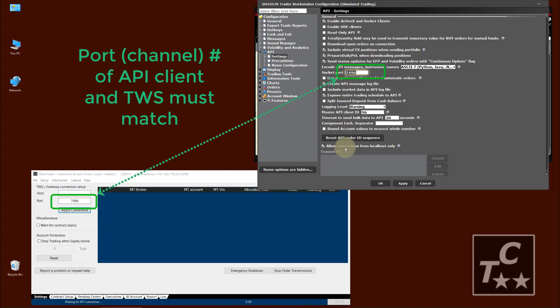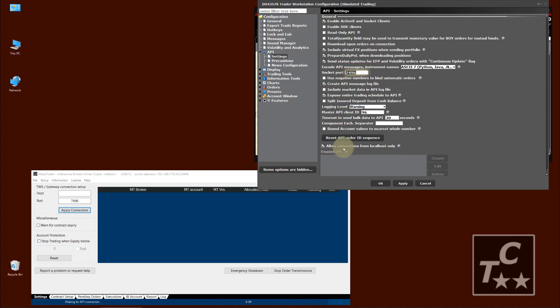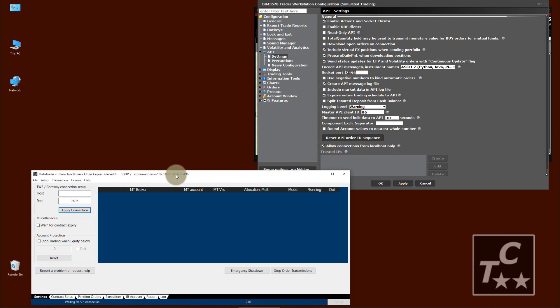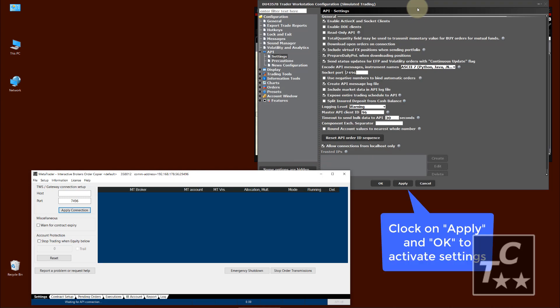And last, make sure that allow connection from localhost only is checked when you run the API client on the same machine as TWS.